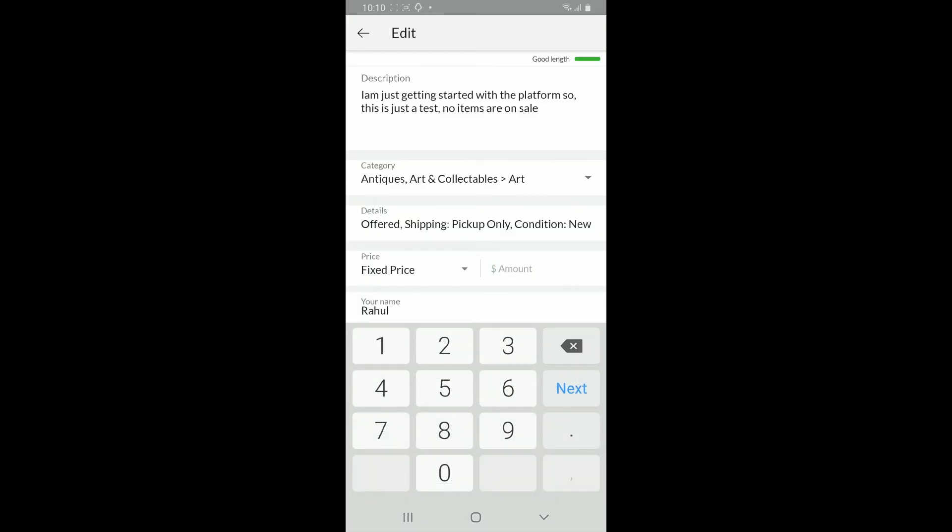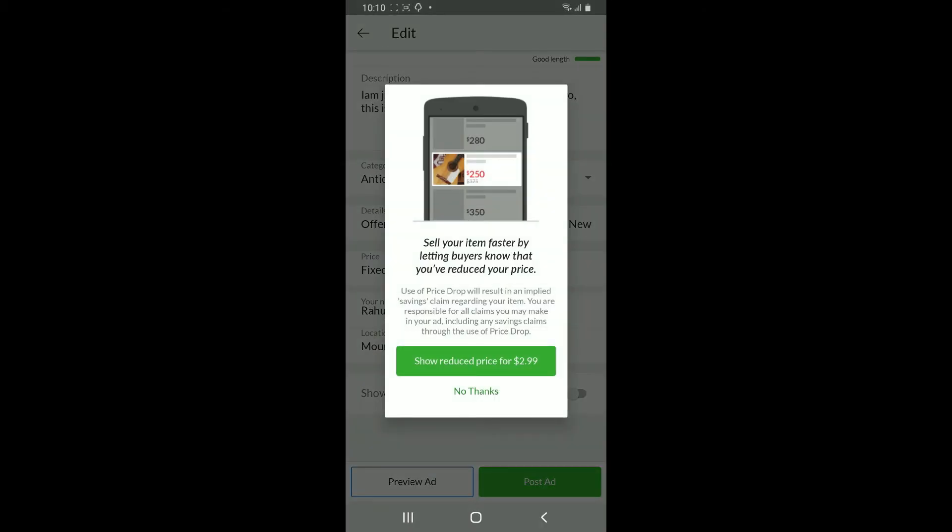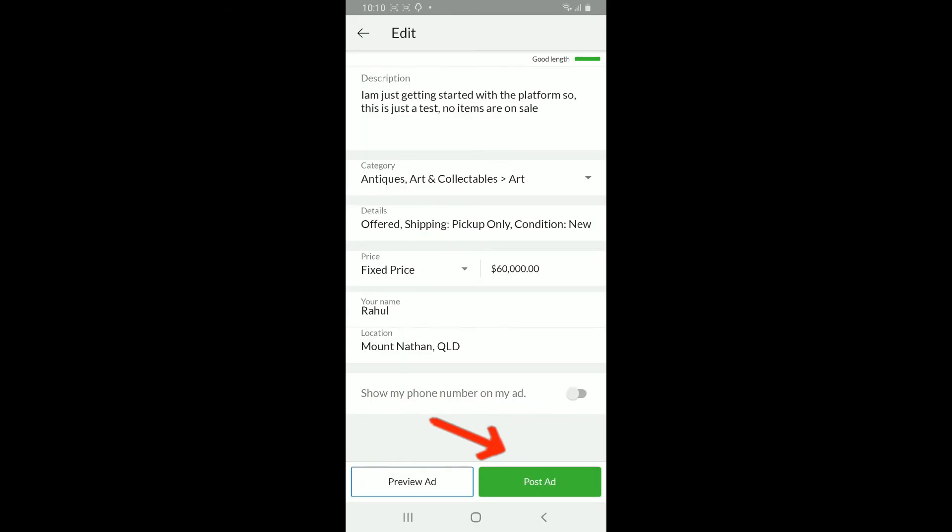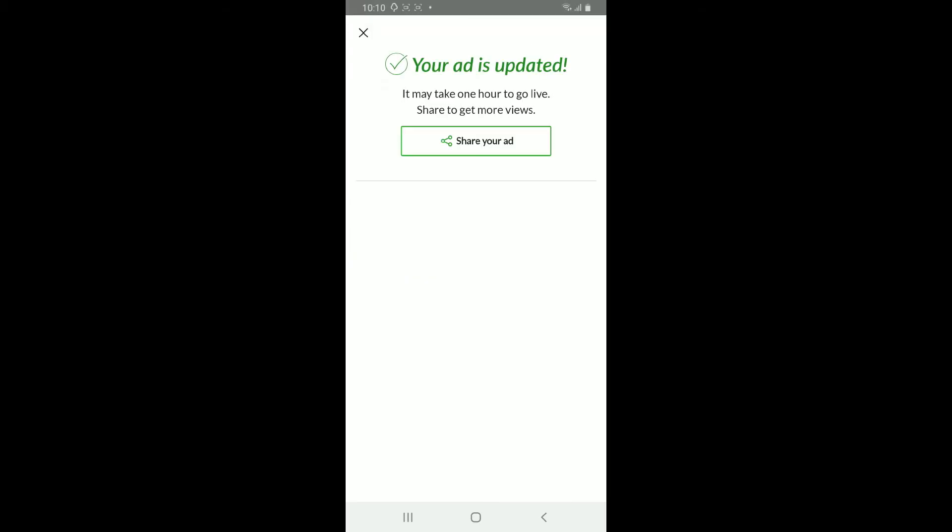Erase the current one or make any necessary changes and finally tap on Post Ad at the bottom right corner. That is how you will be able to change price on Gumtree ad.